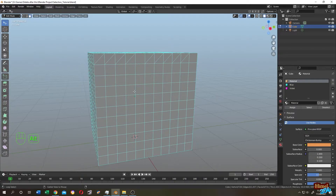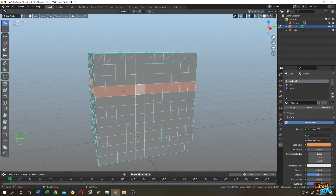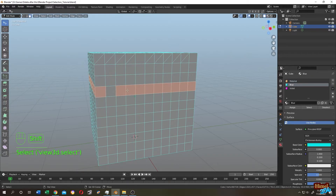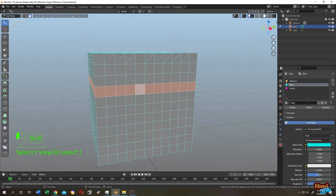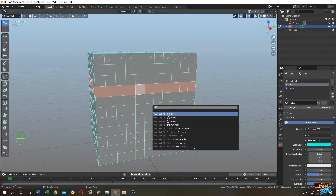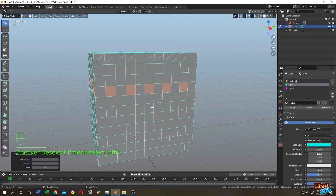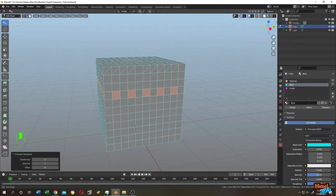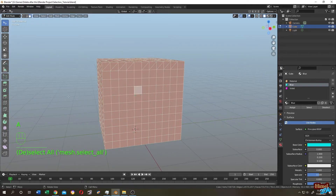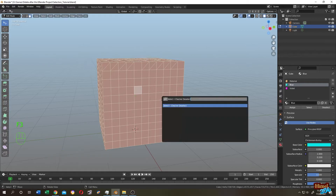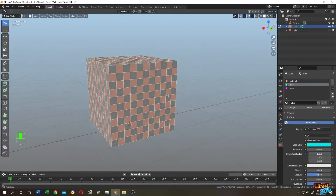In face mode, select a horizontal ring with Alt+click on the edge. To select every other face (checker pattern), once your selection is done press F3, search for 'checker deselect', select it and press Enter. The same works on the whole object: press A to select all, press F3, choose Checker Deselect, and it alternates the selection easily.